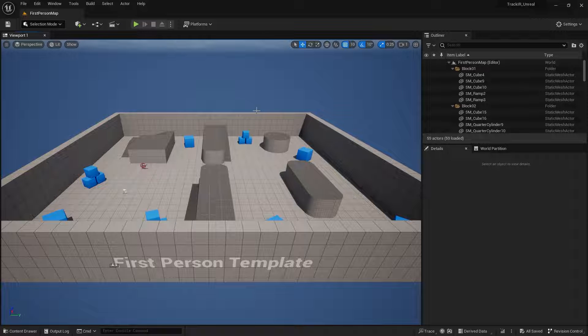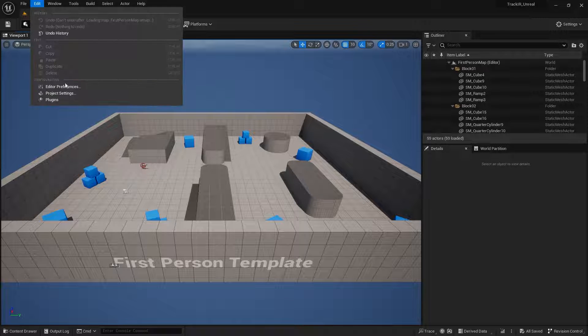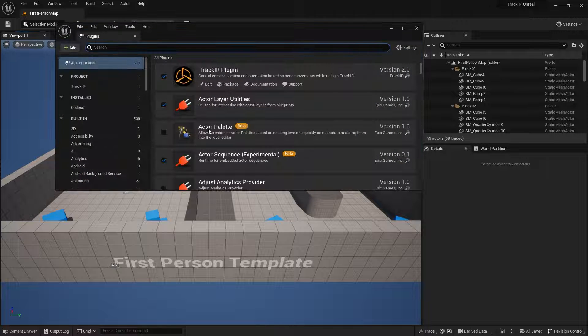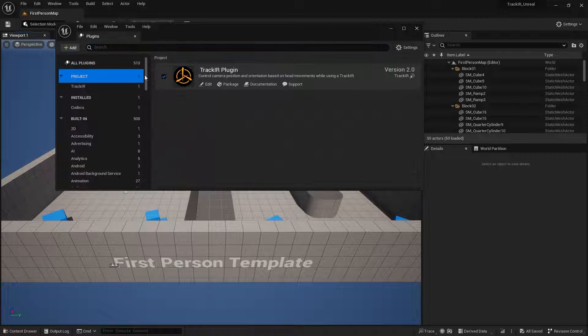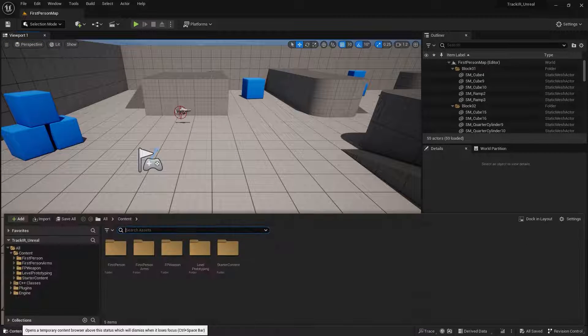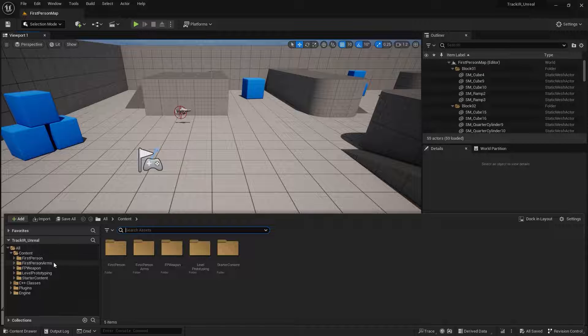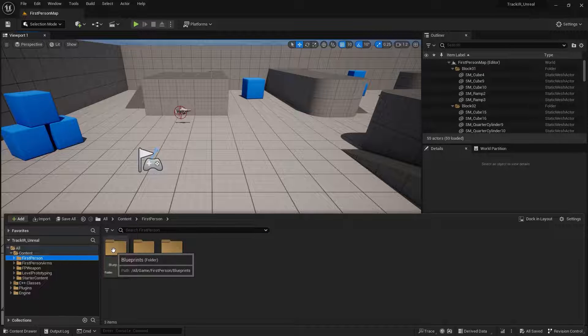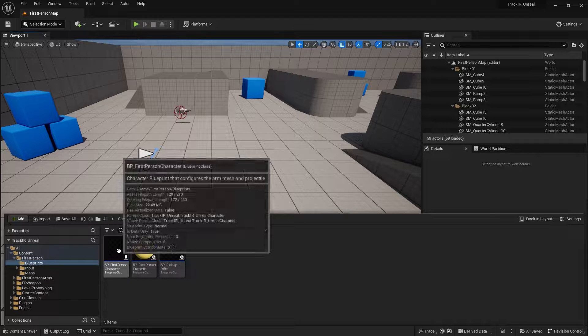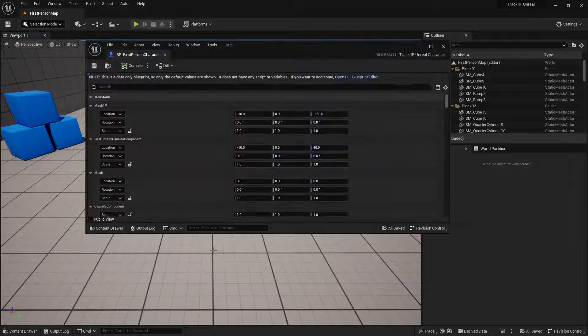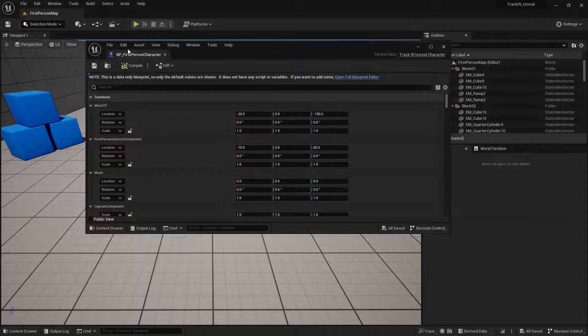To confirm that the plugin was added successfully, go to Edit, Plugins, and confirm that TrackIR is listed under the Project section. For the first person example project found in first person Blueprints, the next step is to navigate to your game character and set it up to work with the TrackIR.